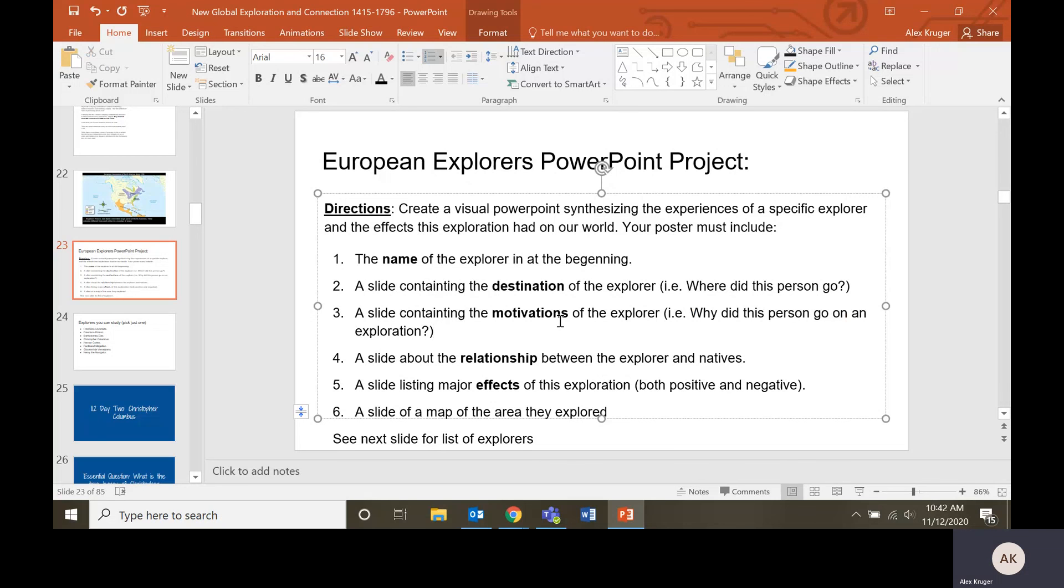Why did they go on the exploration? And then what happened when they got there? How was their relationship with the natives? Some of them got along well with the natives. Some of them got into fights with the natives. Some of them were killed by natives. Some of them were helped along by natives.